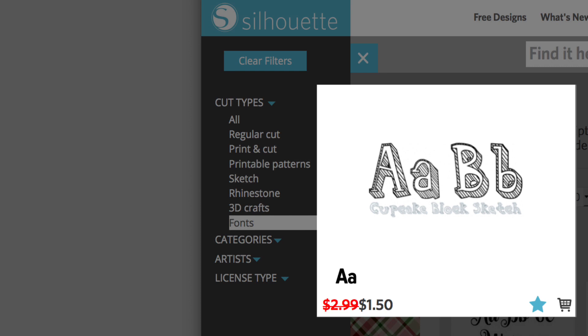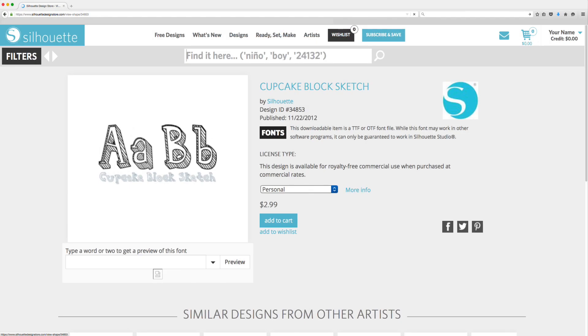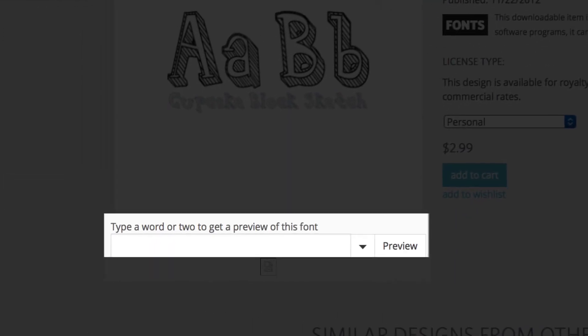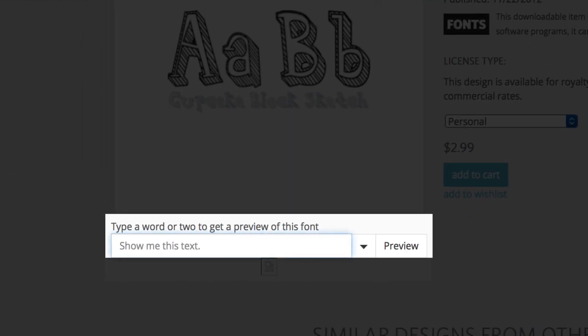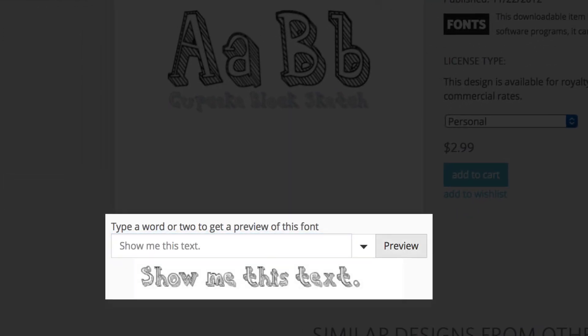After clicking on a font design in the design store, notice the text box beneath the thumbnail image where you may type words and click preview to get an idea of what your text will look like in that specific font.